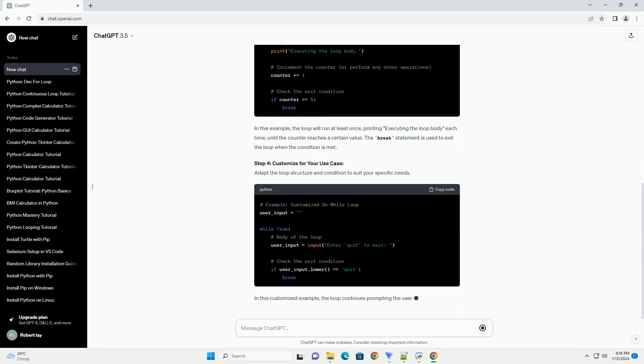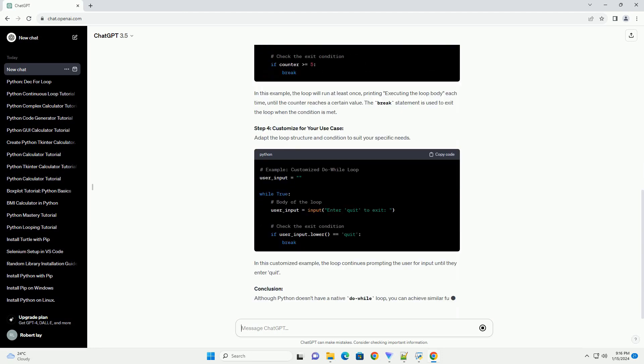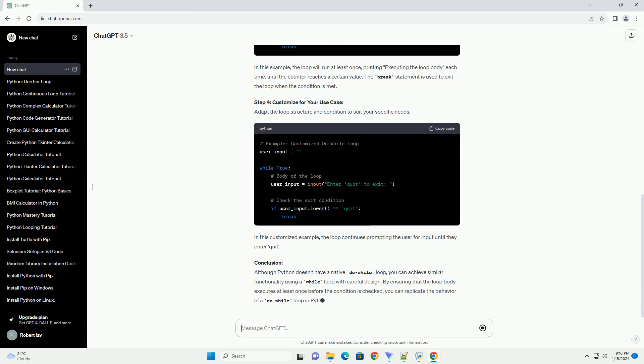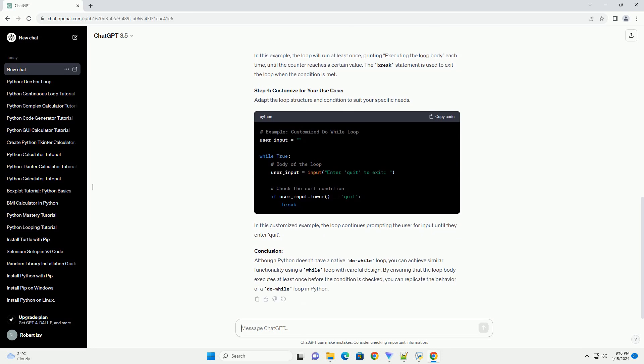Step 1: Understand the Do-While Loop. In a traditional do-while loop, the loop body is executed at least once before the condition is checked. In Python, a while loop checks the condition first, so we need to structure our loop to ensure the body is executed at least once.